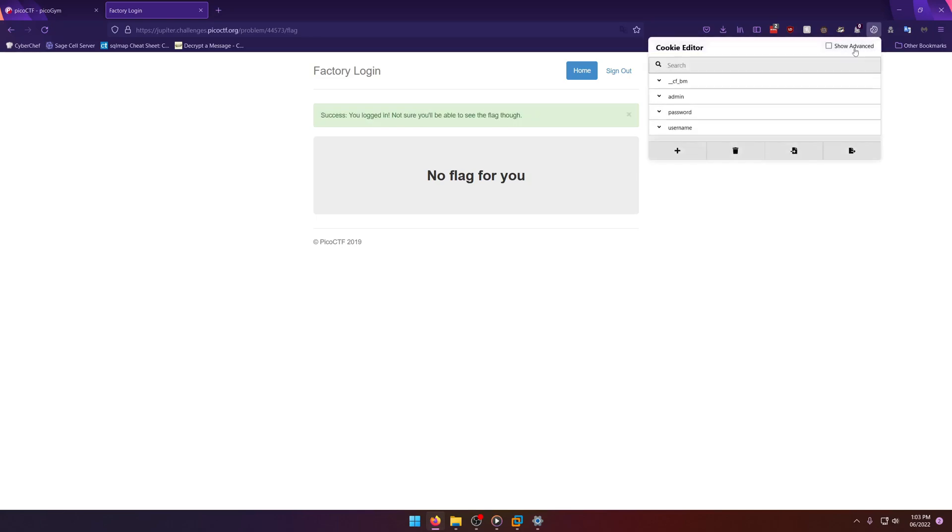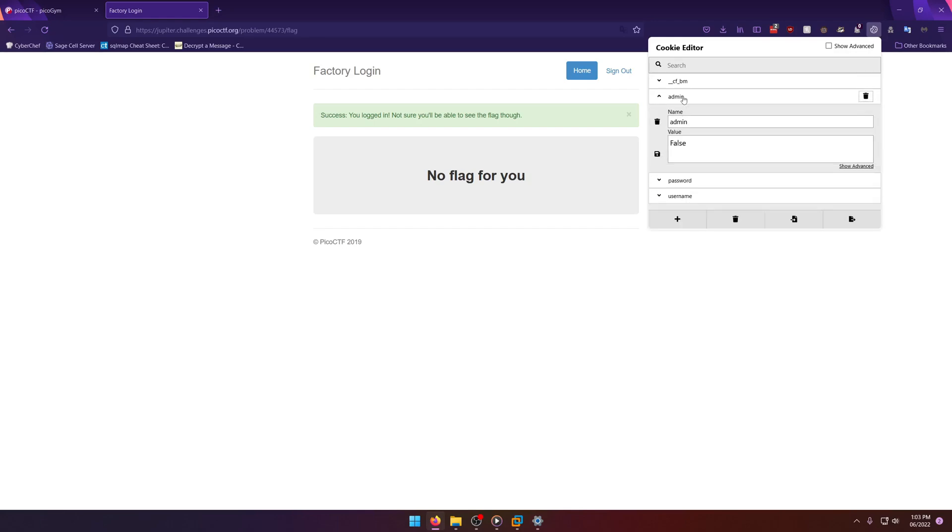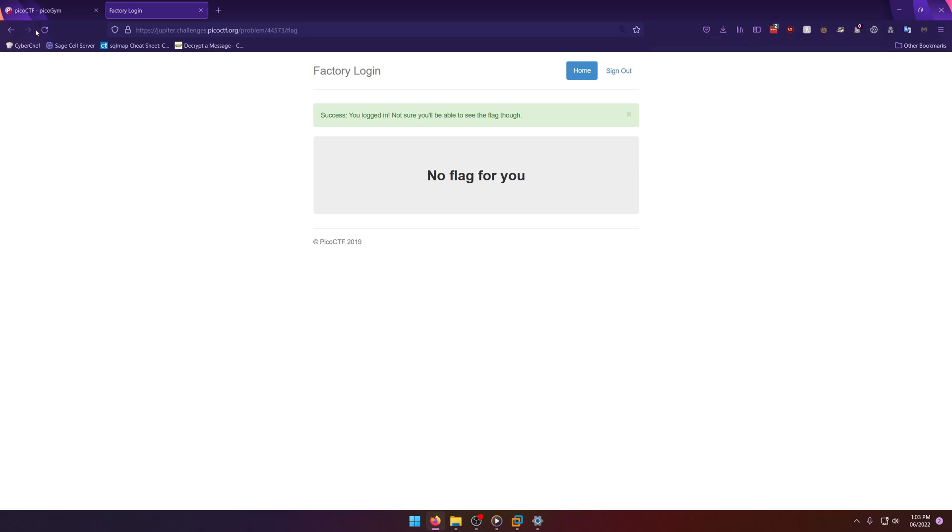What you want to do is look at the cookies and you'll notice there's an admin password and username cookie. You want to click admin and notice the value is false. All we're going to do is set that to true. And then we'll refresh the page.